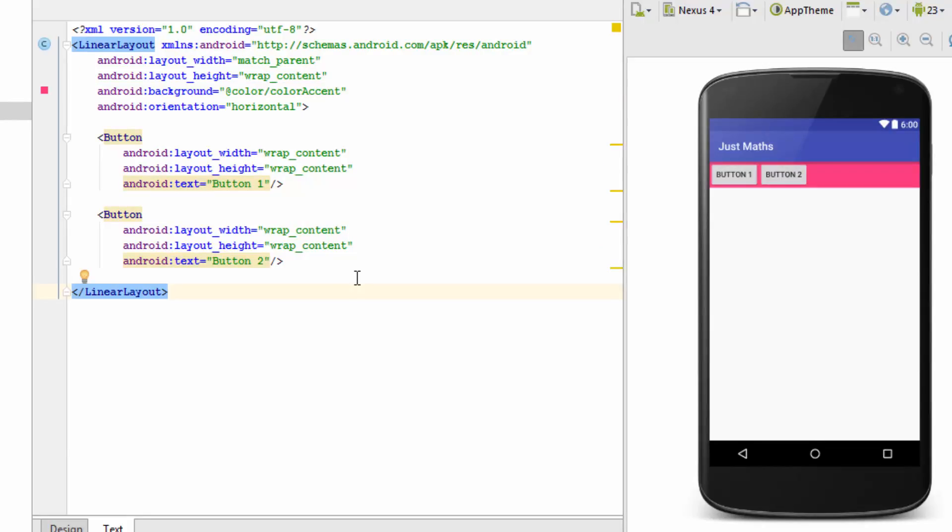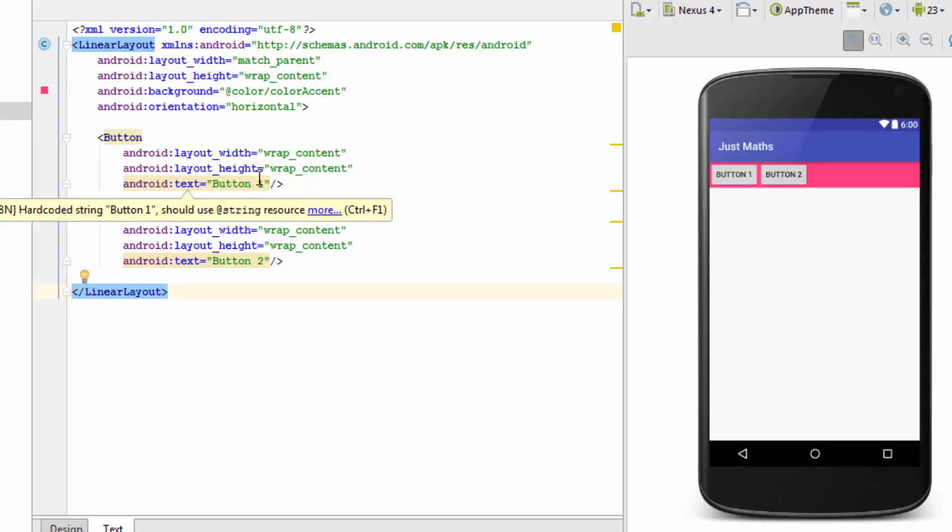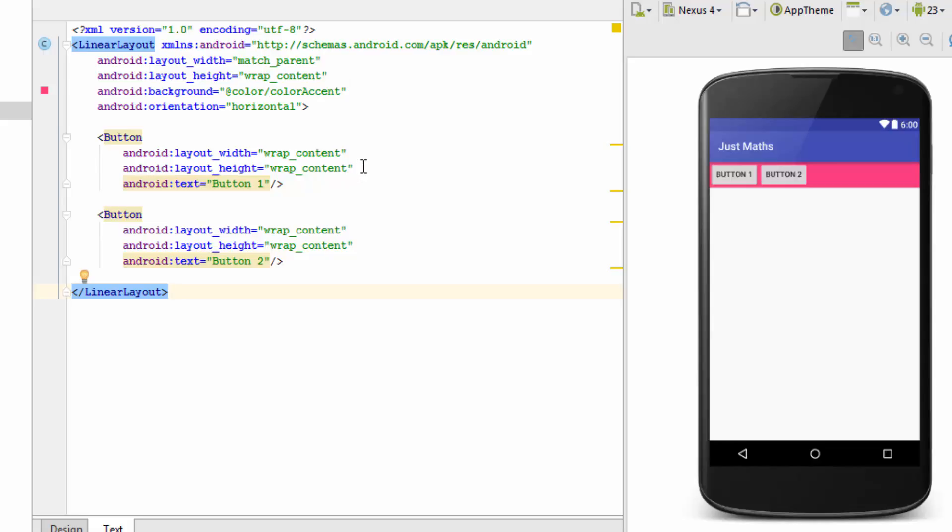So now we will see how actually Linear Layout calculates the width of these two views. Initially Linear Layout sees the width property of the button and considering those values, it renders the buttons. So here it is written wrap_content and wrap_content for both the buttons. So it is rendered like this. Now in next cycle it checks for the weight property. If any view has the layout_weight property, then the Linear Layout considers it and renders it accordingly.